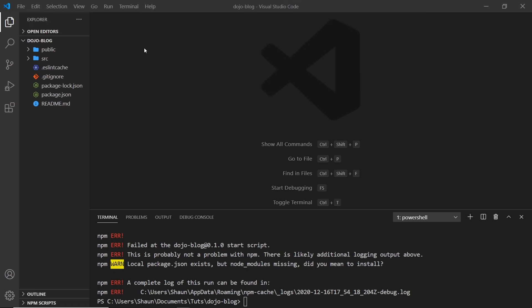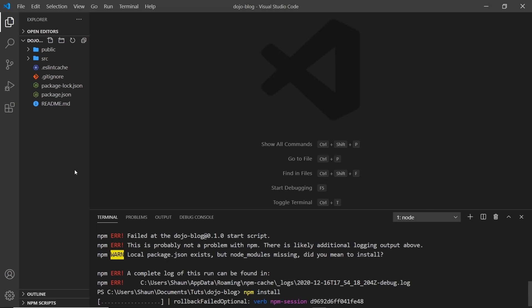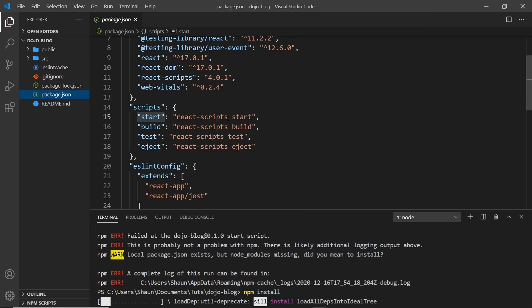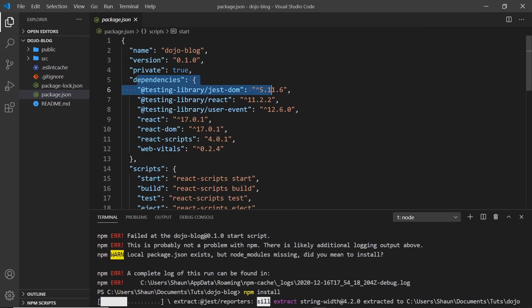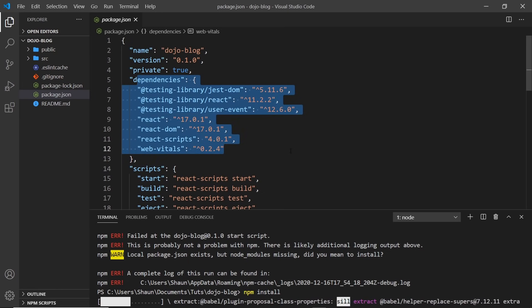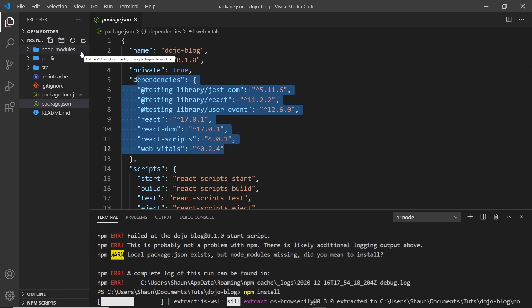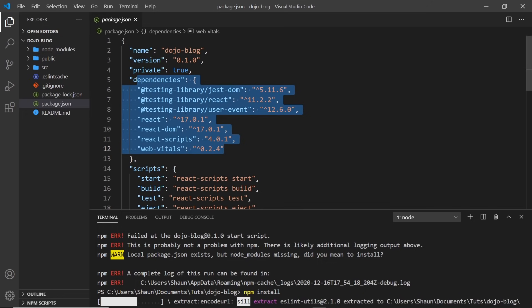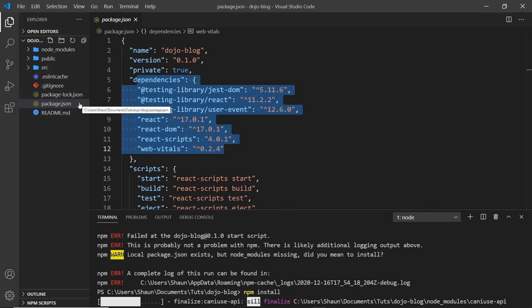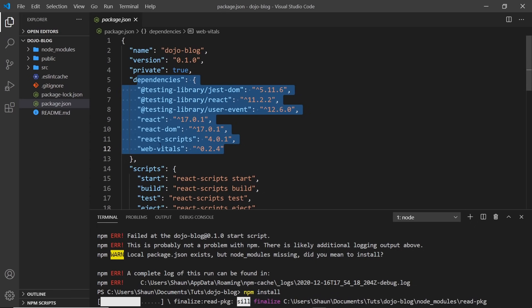If the node_modules folder is not present when you download a project, how do you get it back? All you have to do is type npm install in the project root directory. This looks inside package.json, which lists all the project dependencies, and installs all of them, recreating the node_modules folder. That's why the package.json file is so useful — it lists all the dependencies that need to be installed when you download a project.